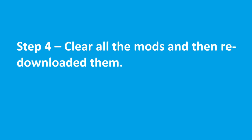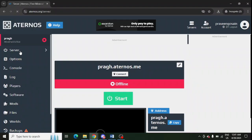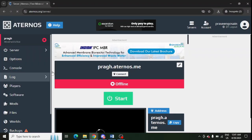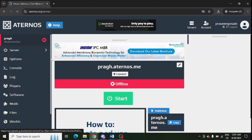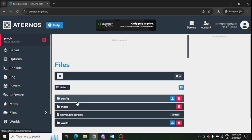Lastly, you need to clear all the mods and then re-download them one by one. For this, you need to go to your server. From here, you can simply go to files and you can see mods are showing here.